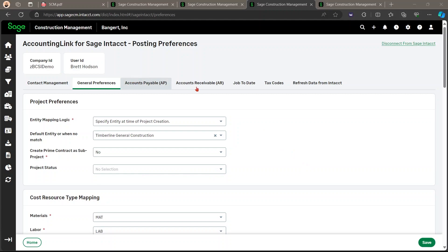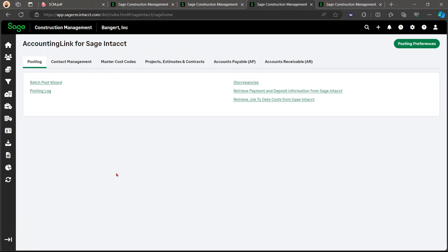Then lastly, you can retrieve cost and payment and deposit information from Intacct stored in the posting logs. Previously, when importing ERP or payment information from Intacct, the record wasn't stored in the posting log. So now you are able to get to these from the posting log by going home and then on the accounting link, posting posting log right here.